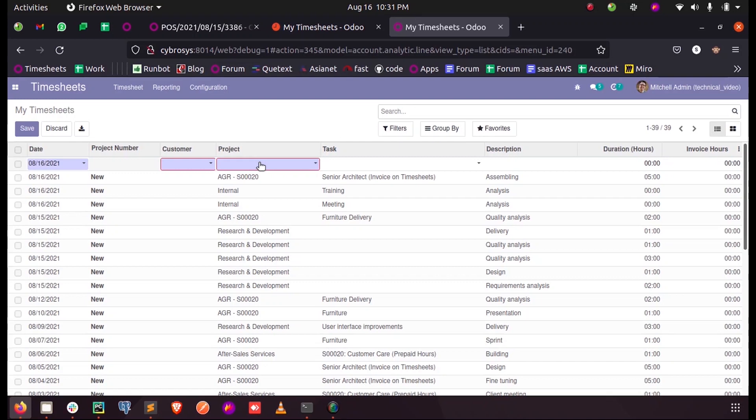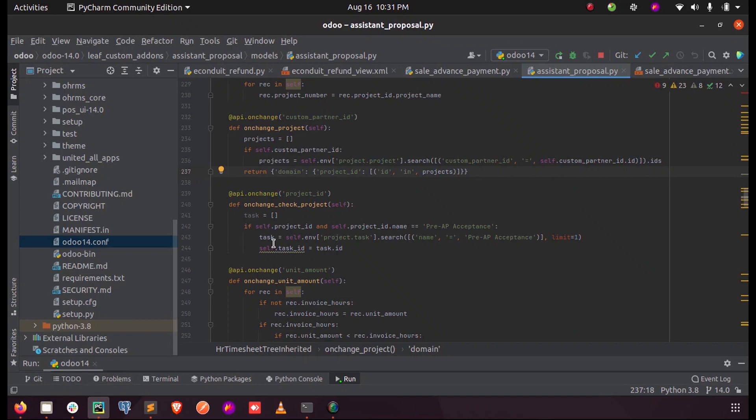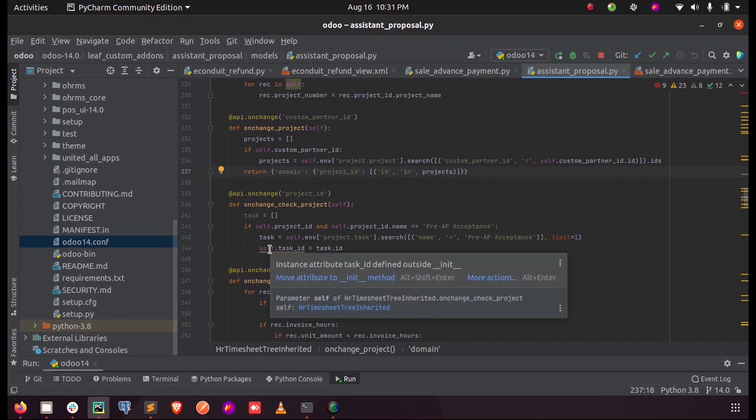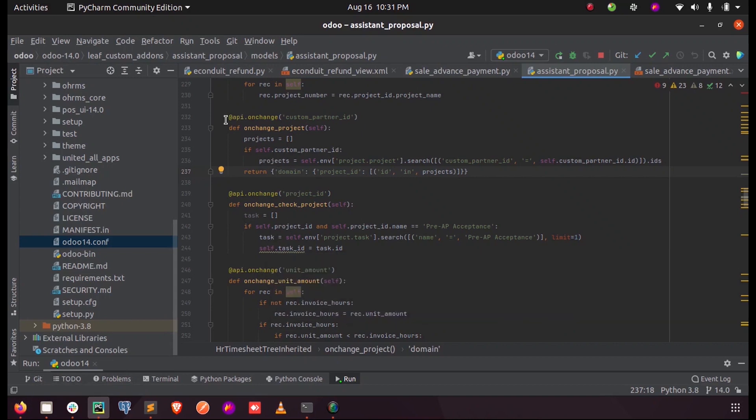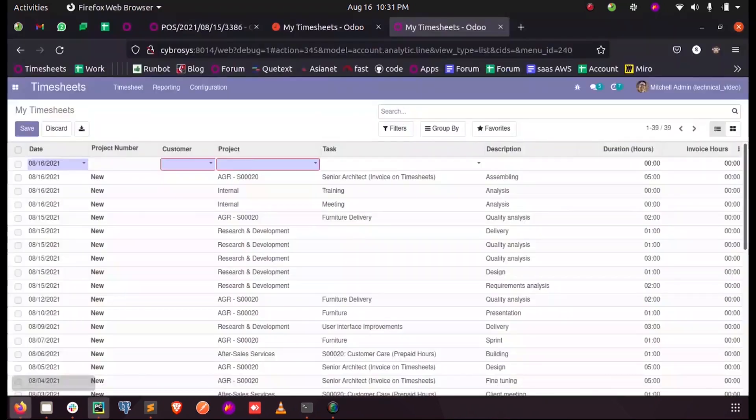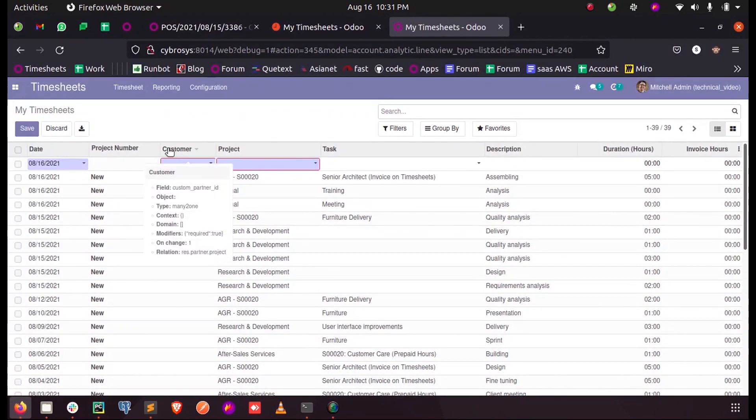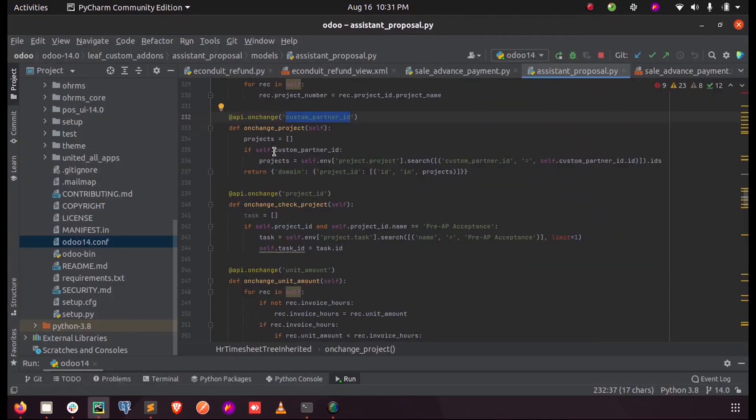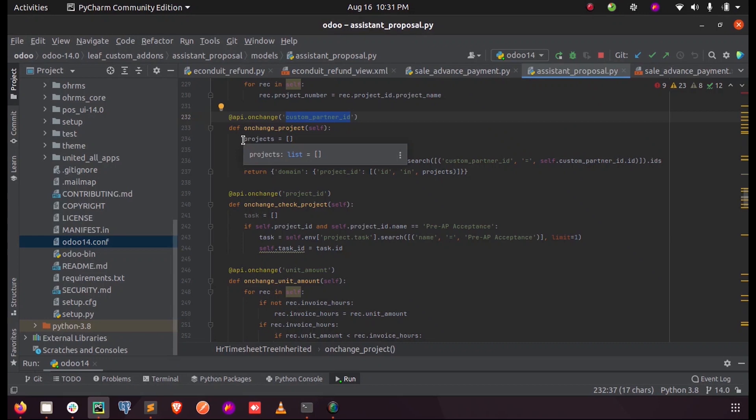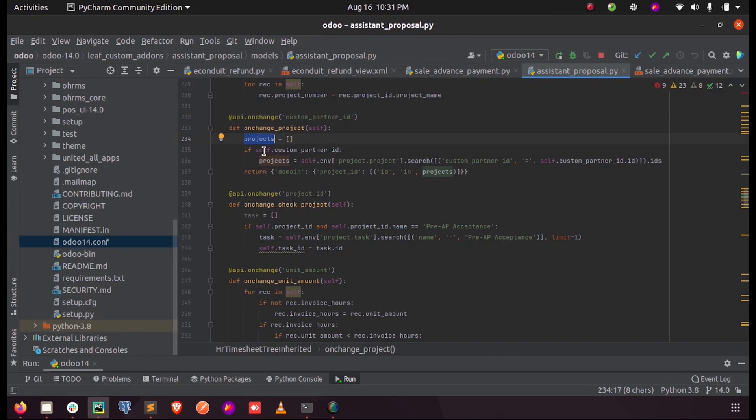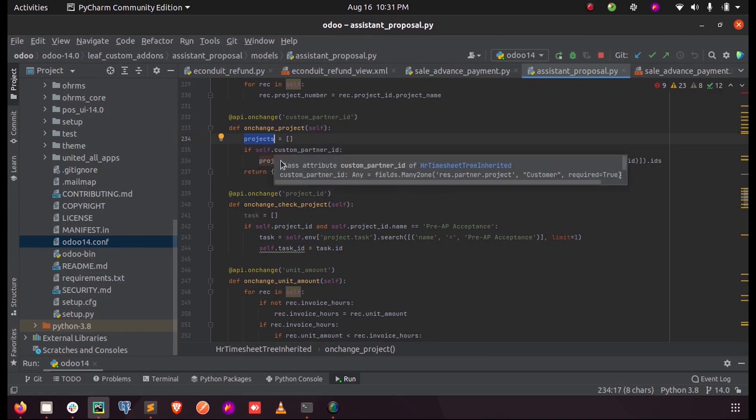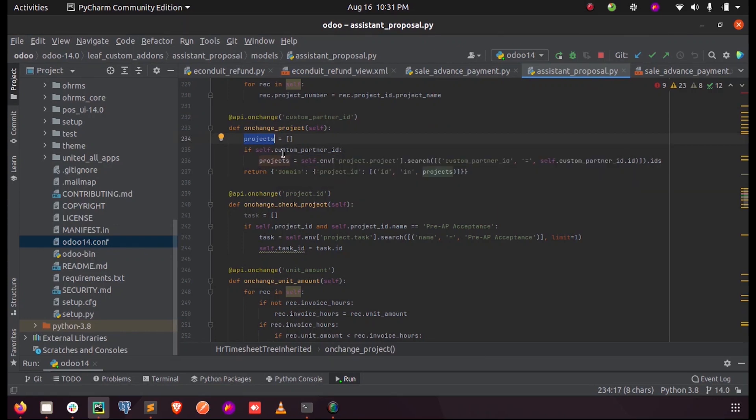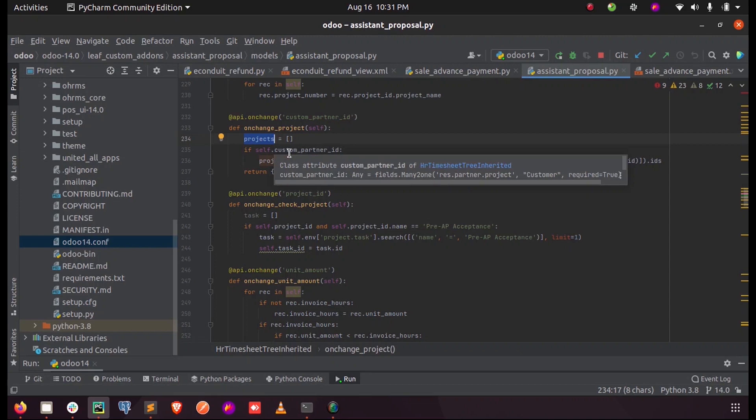So in PyCharm, I have written an on_change function for the custom_partner_id field. This field is the custom_partner_id, and in the on_change, I am fetching the projects into an empty list, and I am checking whether there is custom_partner_id in the self.